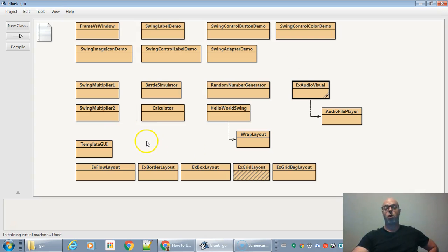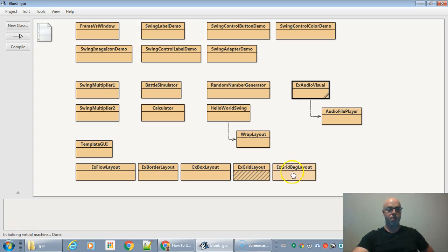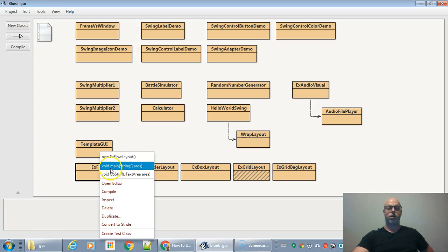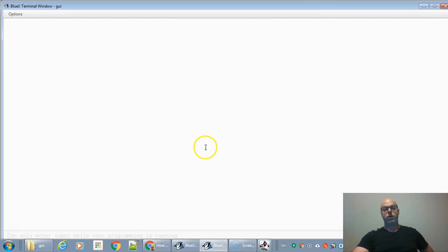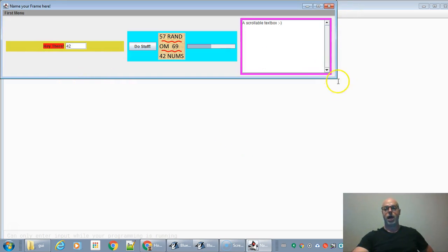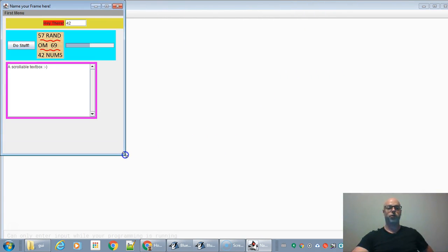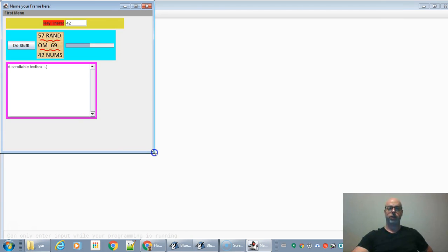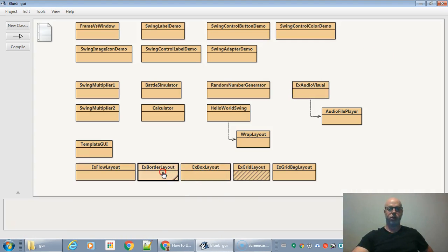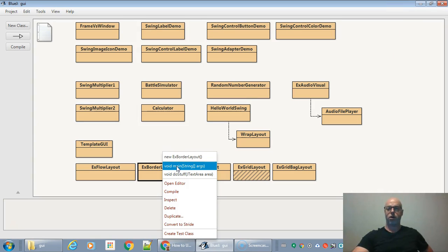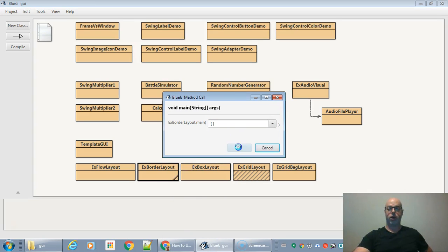Now, layouts are important. There are flow layouts, border layouts, box layouts, grid layouts, and grid bag layouts — grid bag being the hardest to use, so try to stay away from it. The flow layout is the most basic: it aligns your GUI elements left to right and then down if necessary when you resize the window.